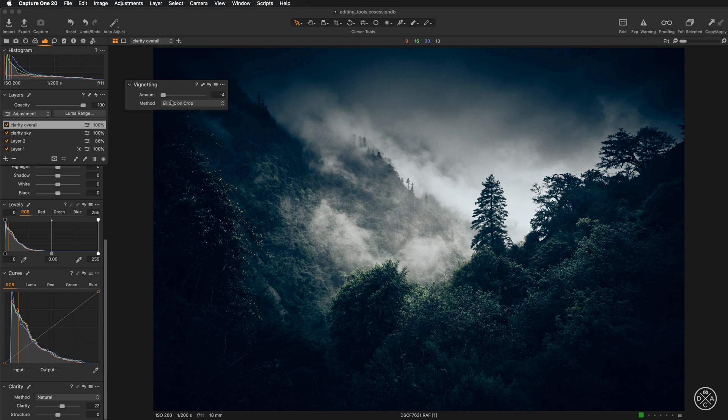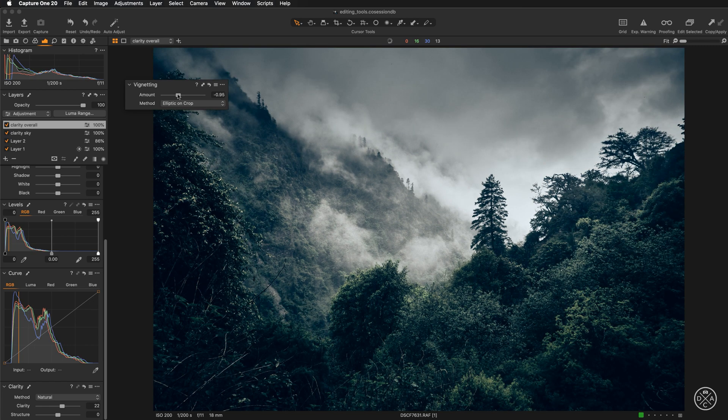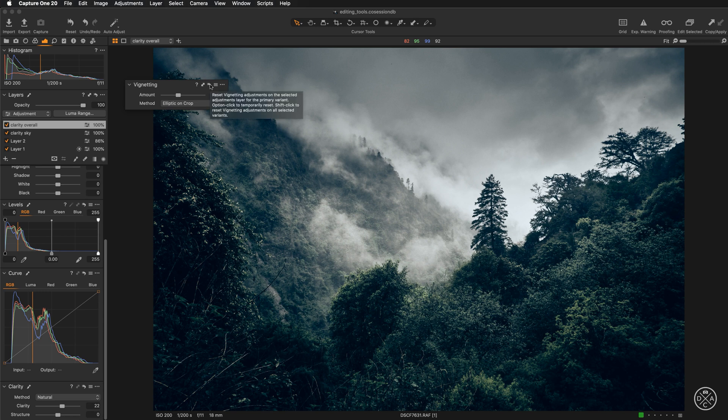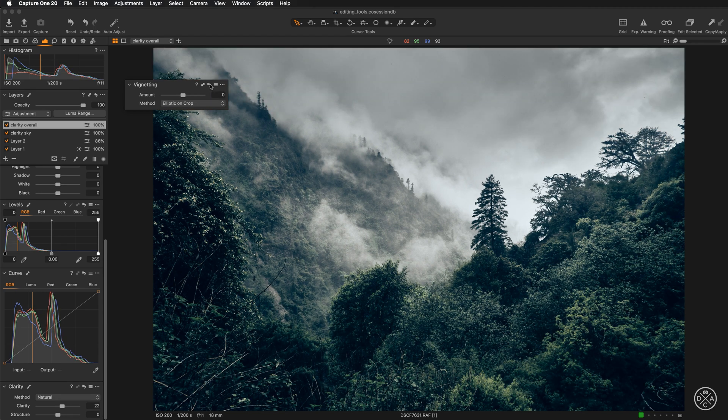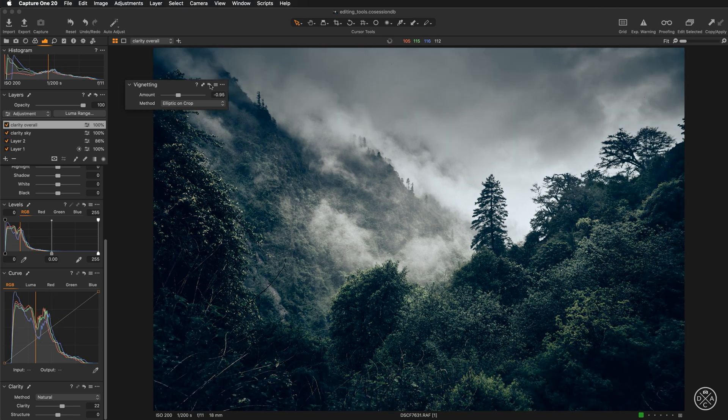So now after selecting the method, we can adjust the amount. If we go for negative values, we will be applying darkening. Let's take a quick look at the before and after. This is the image before applying the vignette. And this is the image with the vignette at negative 0.95.